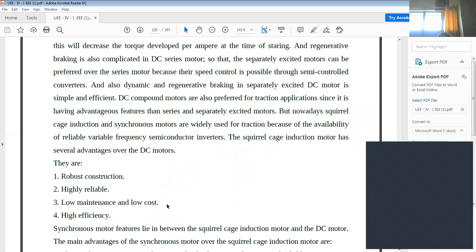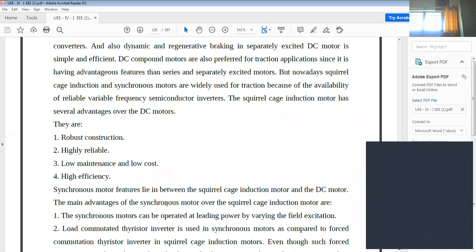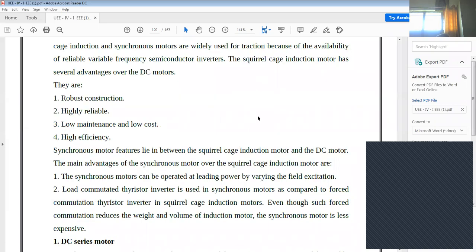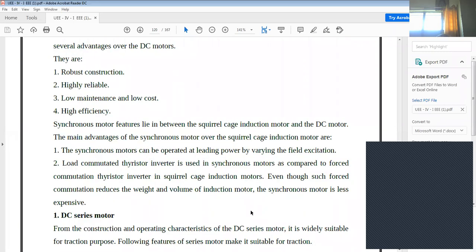Synchronous motors also have advantages compared to squirrel cage induction motors and DC motors. Synchronous motors can be operated at a leading power factor by varying the field excitation. Also, a load commutated thyristor inverter is used in synchronous motors, which has fewer complications compared to forced commutation thyristor inverters. Additionally, synchronous motors are less expensive than induction motors.